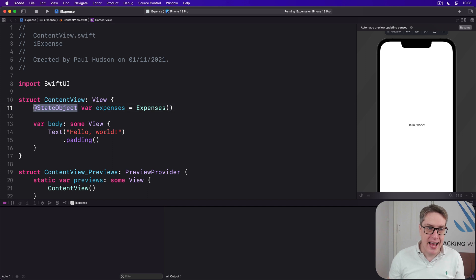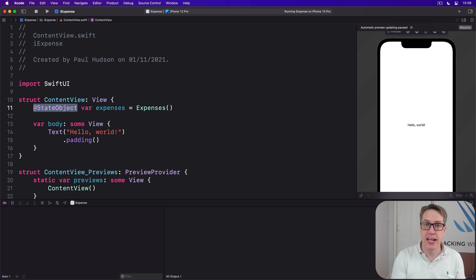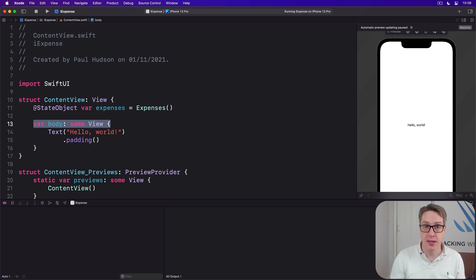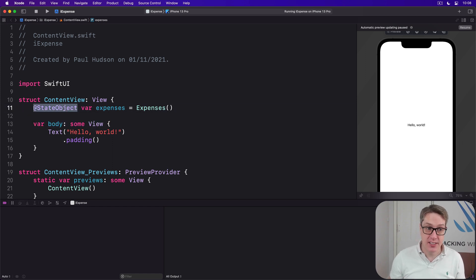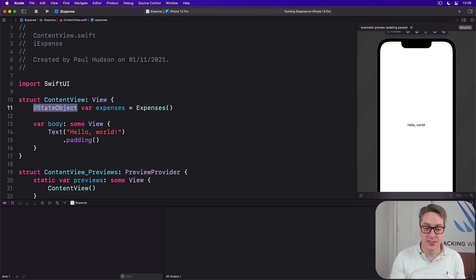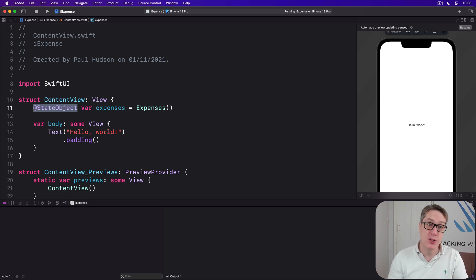Remember, using @StateObject here asks SwiftUI to watch the object for any change announcements. So anytime one of those @Published properties changes, the view will refresh its body. And critically, it's only used when creating a class instance. All the other times you'll use @ObservedObject instead to reuse an existing instance.